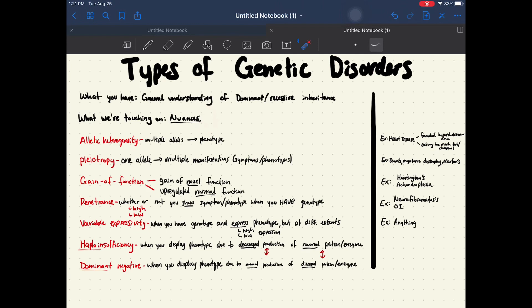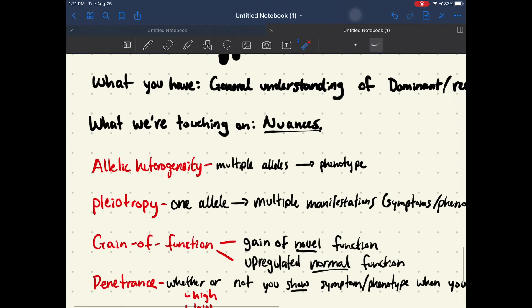Today we're going to touch on the nuances. We're going to touch on all of these different things. You guys are probably most interested in haploinsufficiency and dominant negative, but I'm going to touch on all of these just so that we can review together and have a general understanding of all of this.